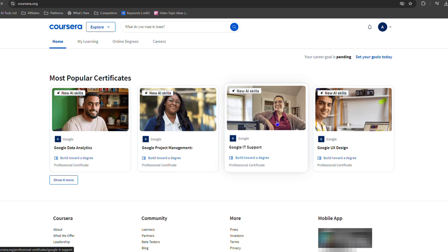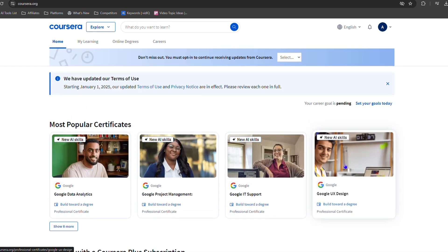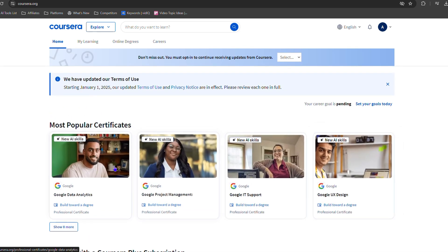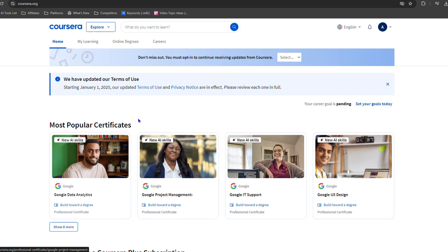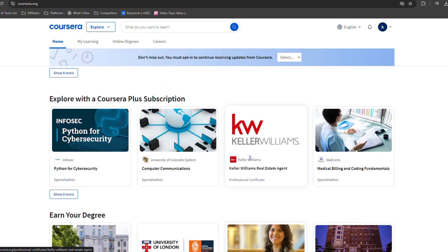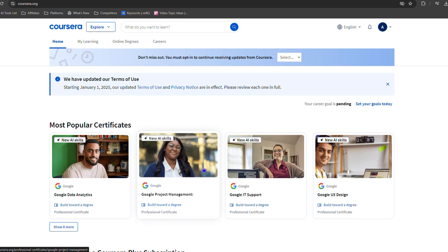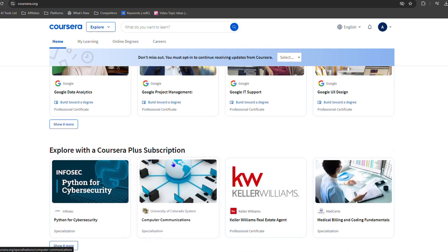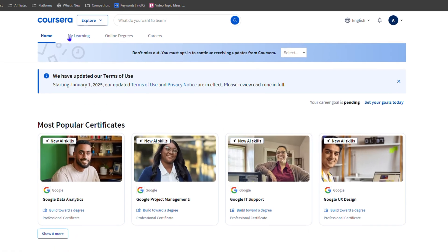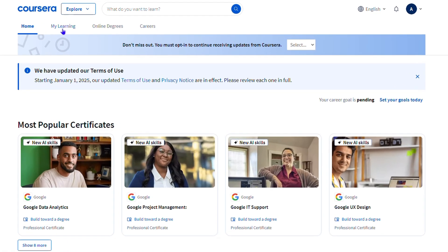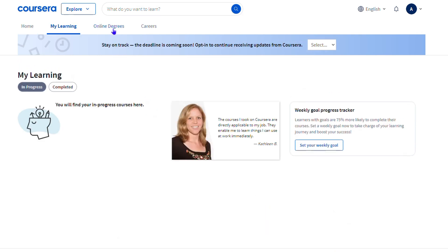is what the inside of Coursera looks like. You can scroll through and find quite a lot of different courses and degrees. Here you have the Home section, My Learning, Online Degrees, and Careers. You also have a search at the top. There you can click the 'Explore'